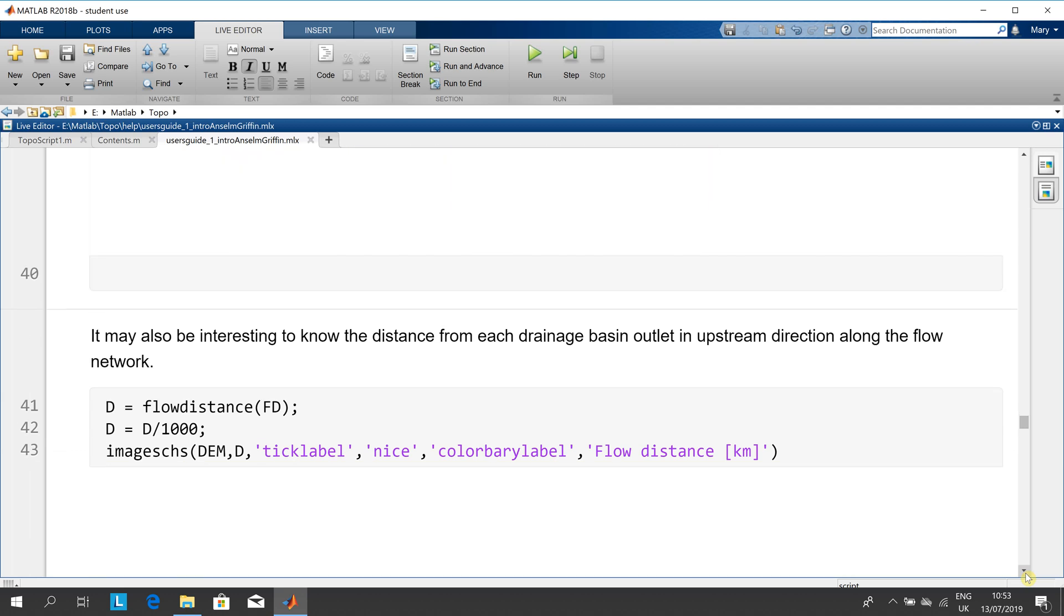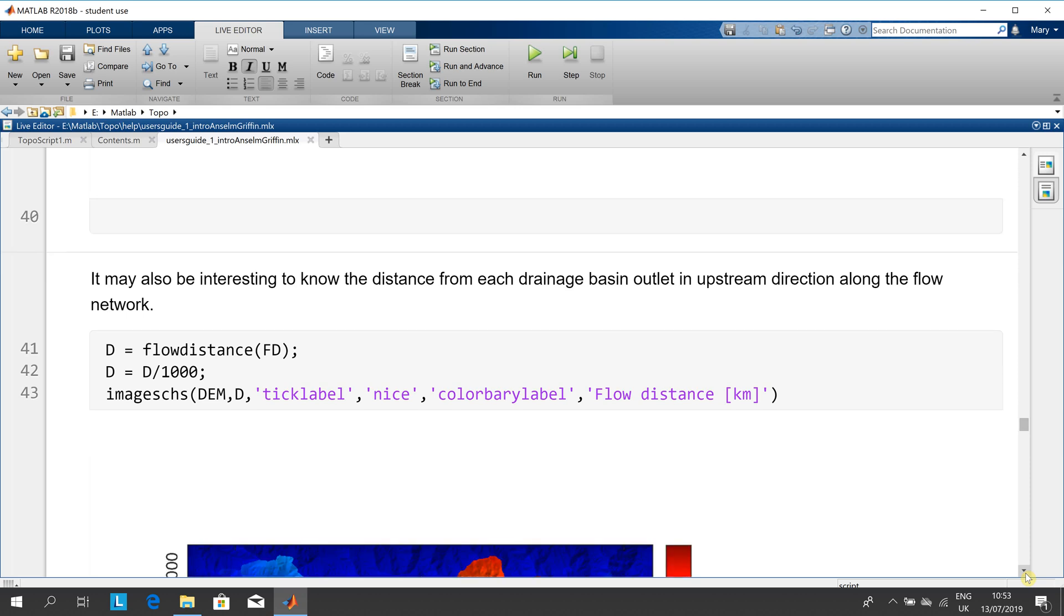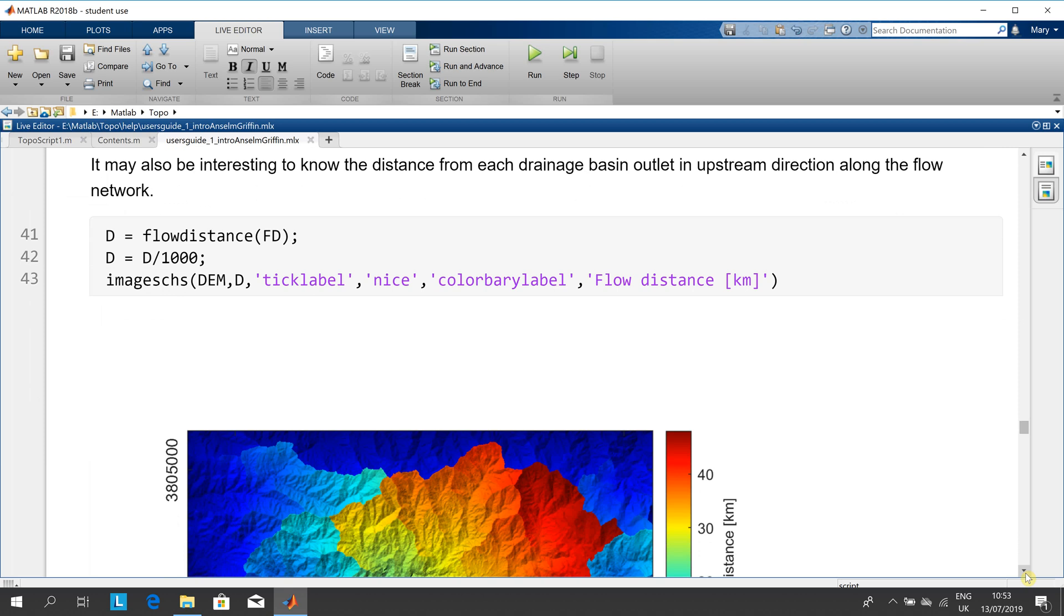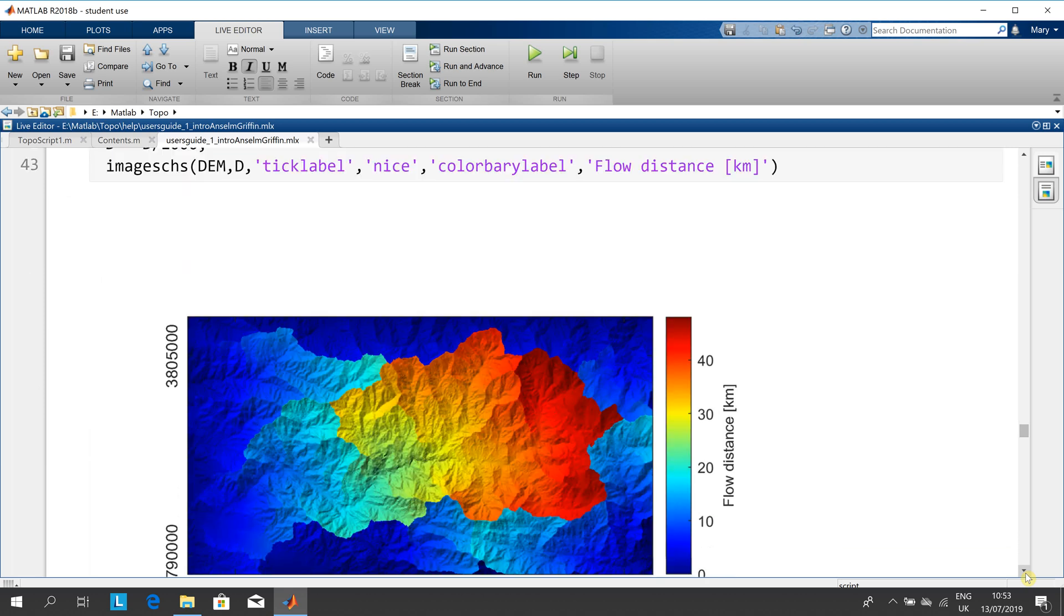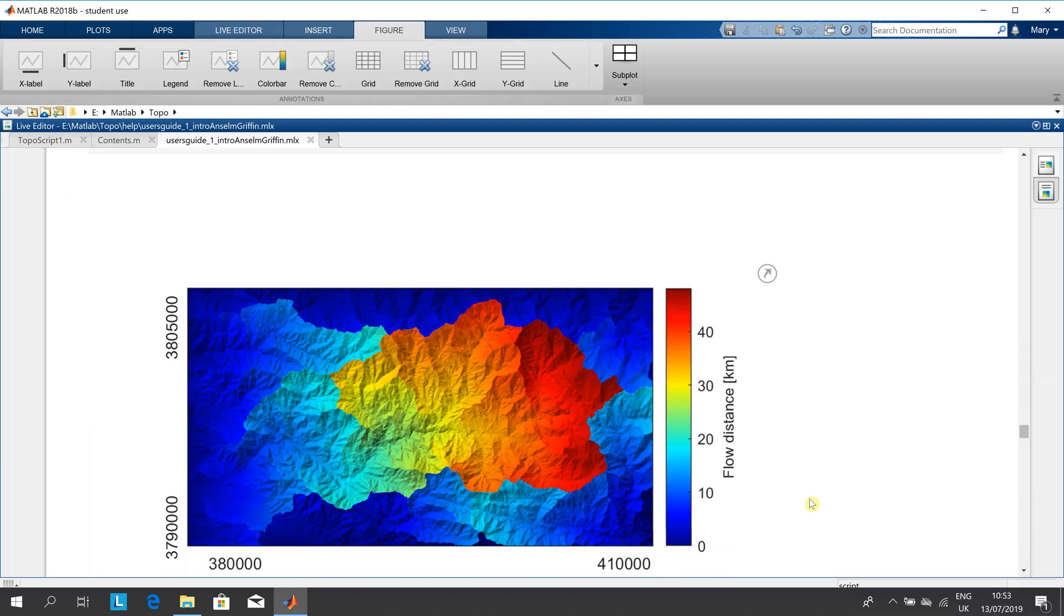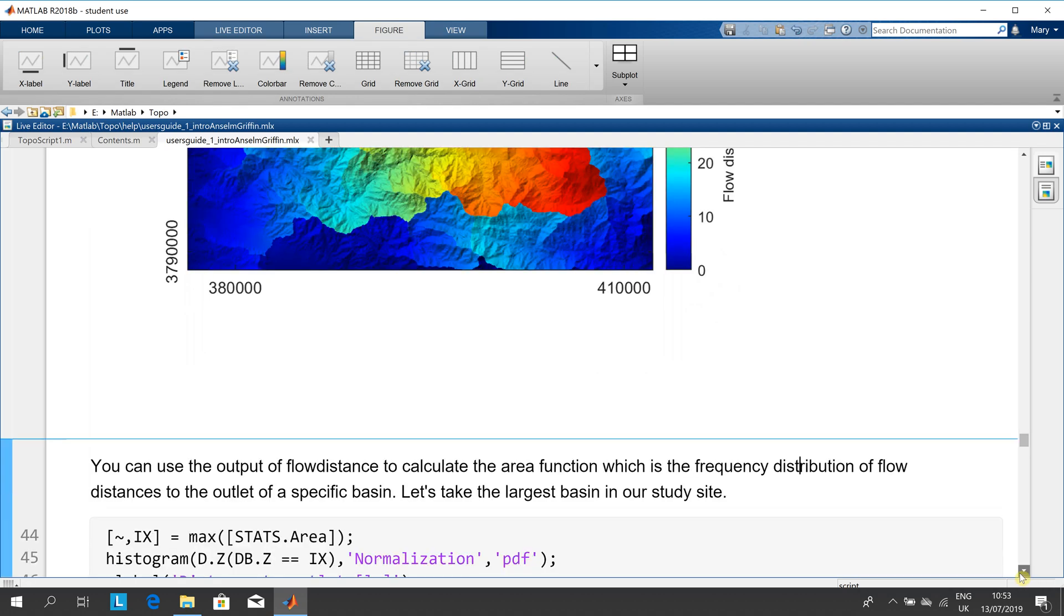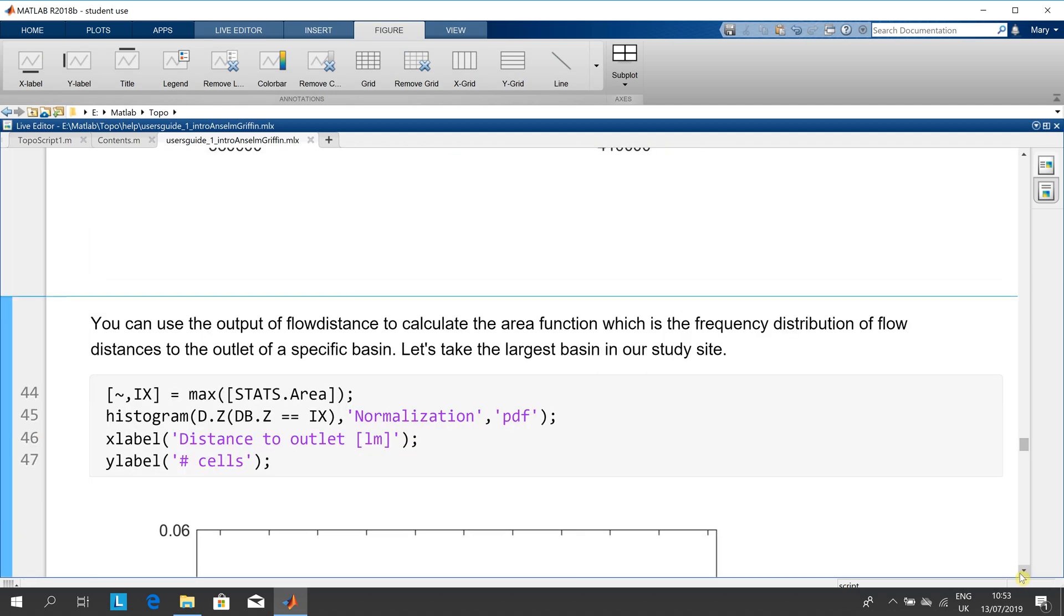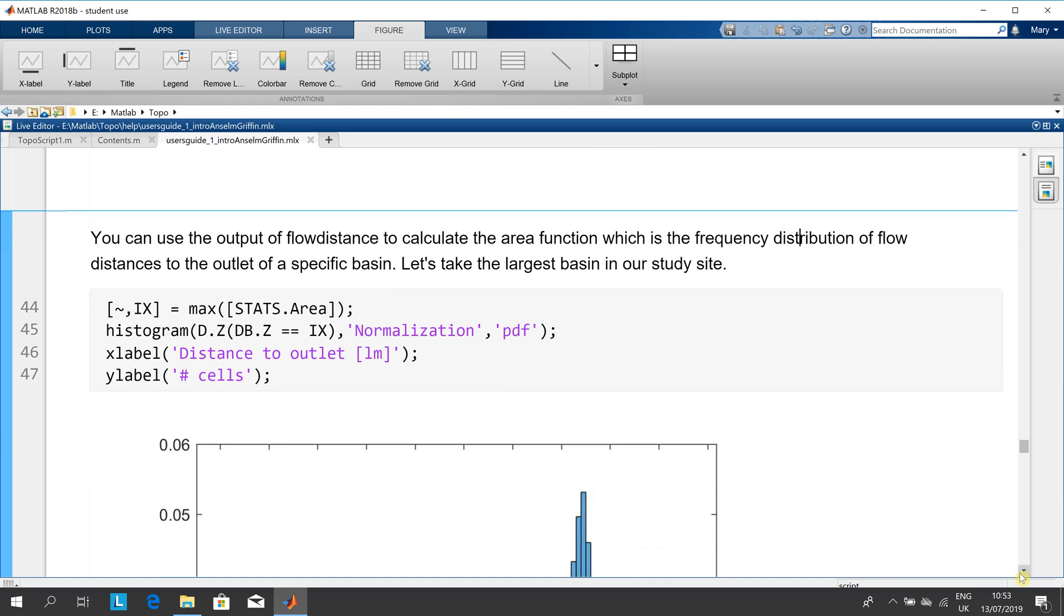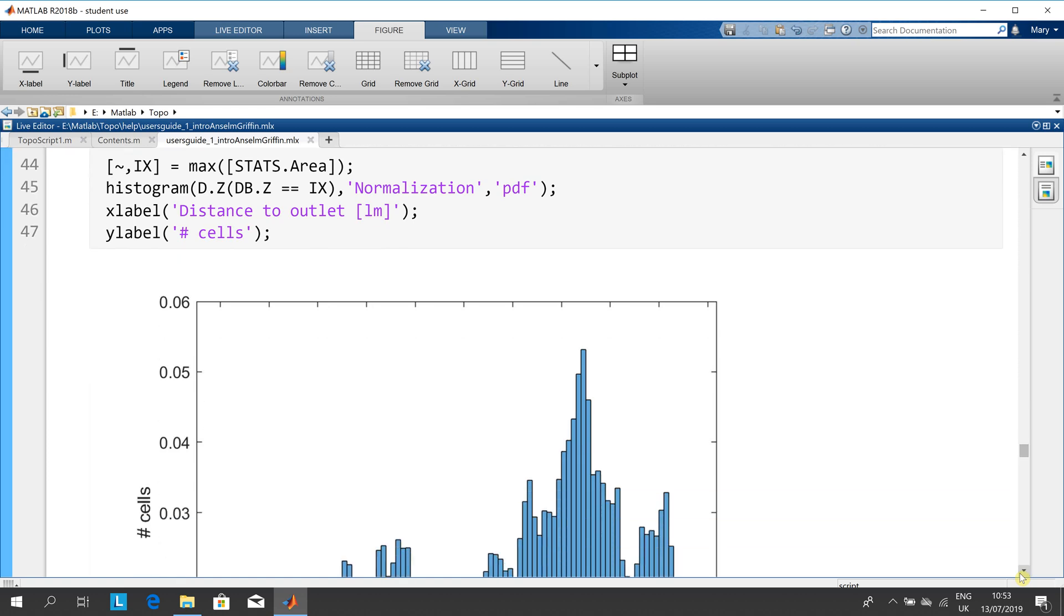And finally, the distance from each drainage basin and the frequency distribution of flow distances.